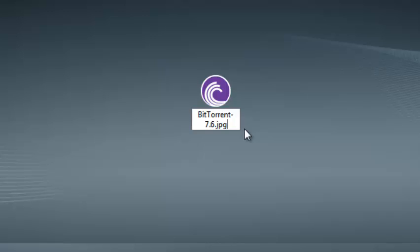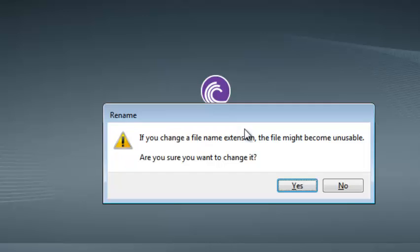I'll click enter. It's going to give me a warning telling me that if I change the file name, the file may not be usable. Then I'll click on yes.